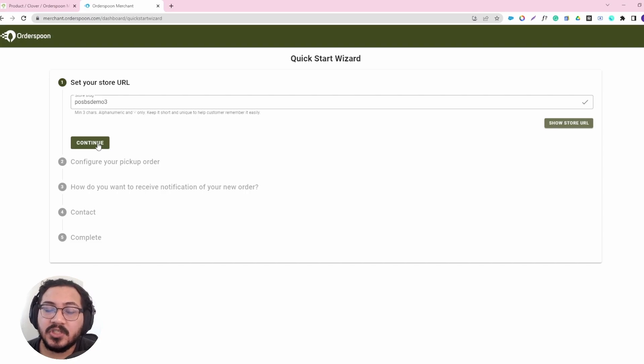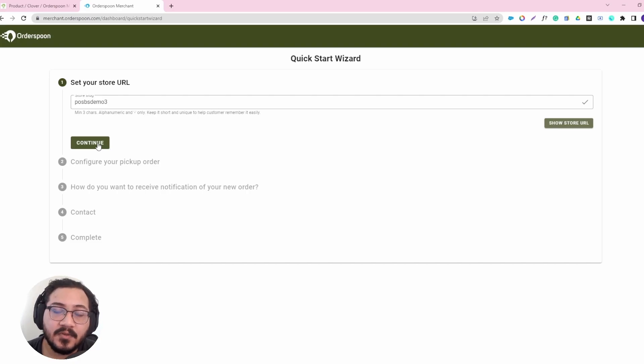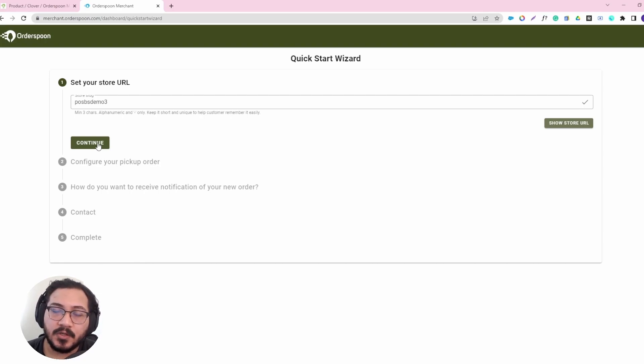Remember that if you change the slug, you will have to change everything else on your website, Google My Business, because the link will change where your store is located.